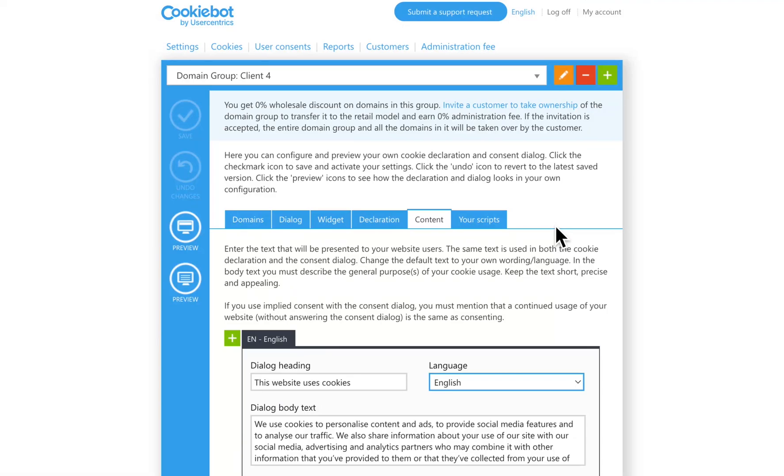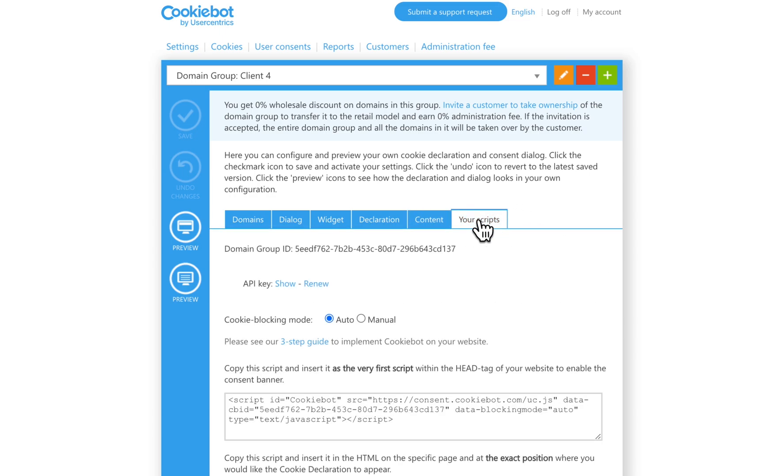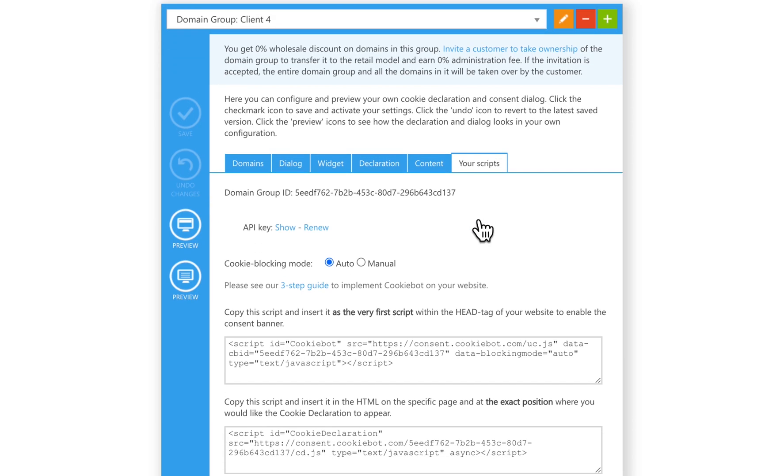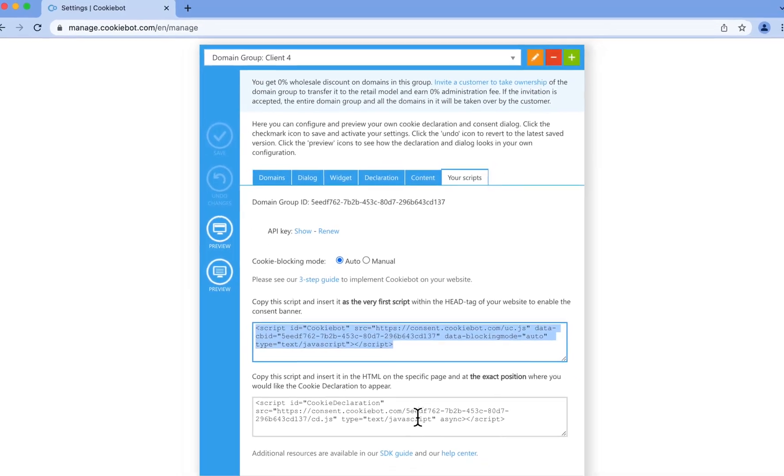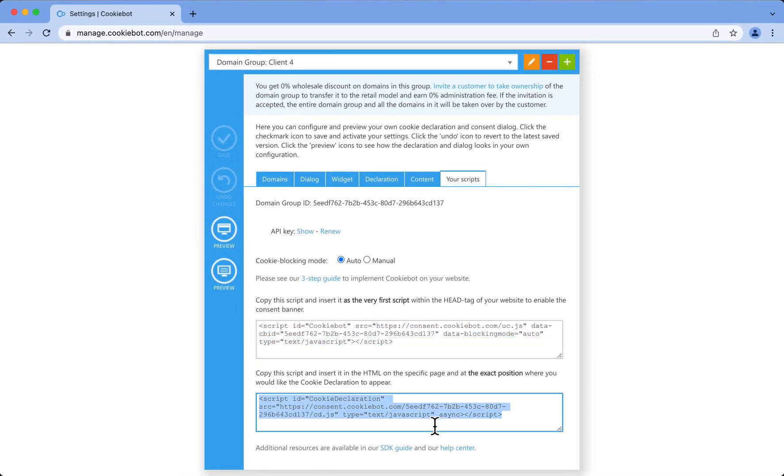When you're happy with your configurations, you are ready to deploy CookieBot CMP. To implement your CMP on your client's website, from the Your Scripts tab, you should copy the two scripts and then paste them in the correct place on the website. One is from the banner and the other for the declaration.